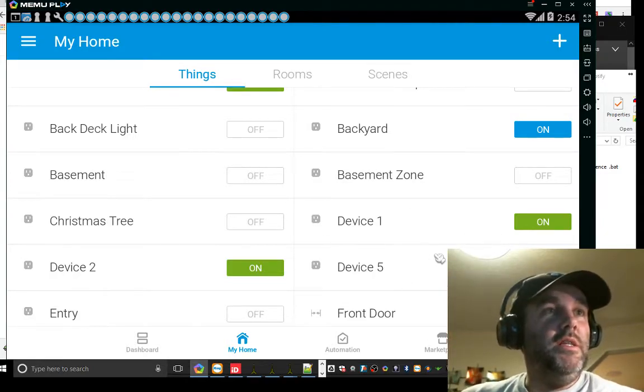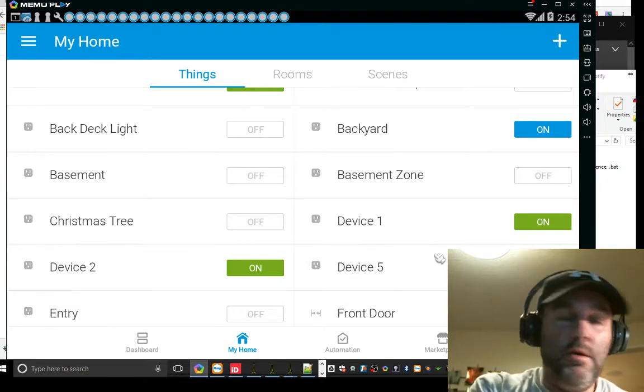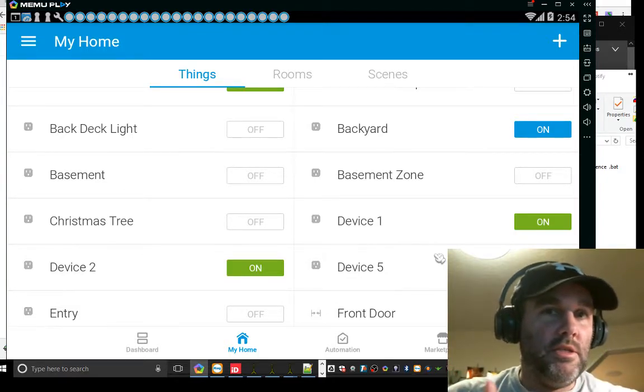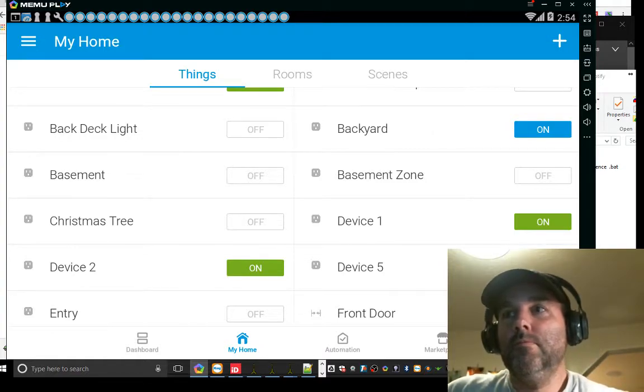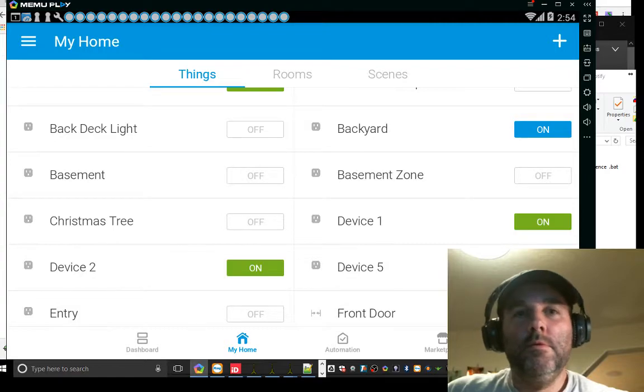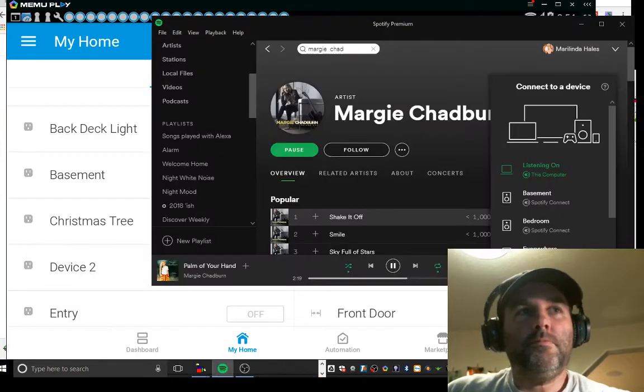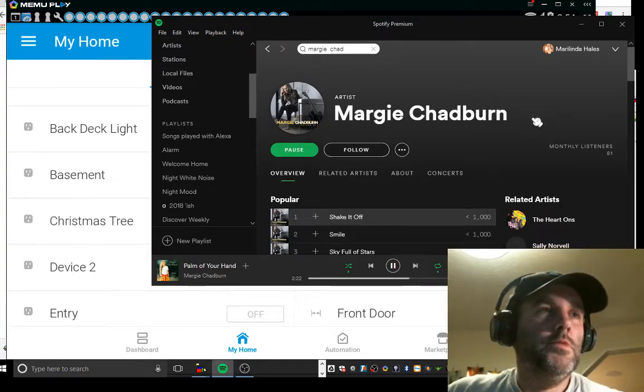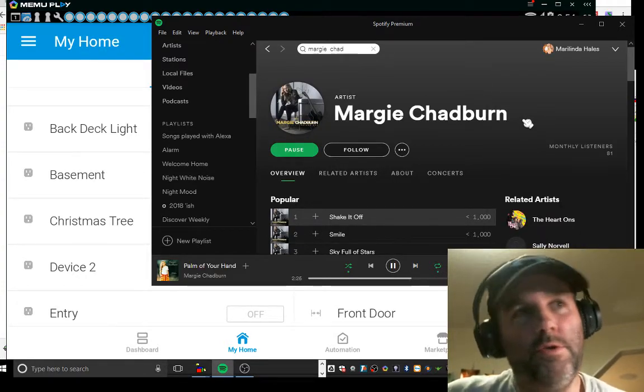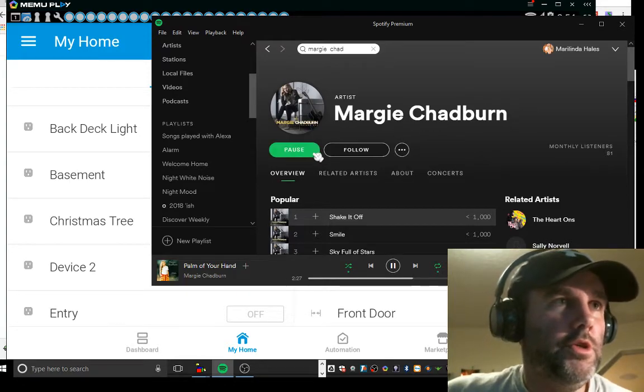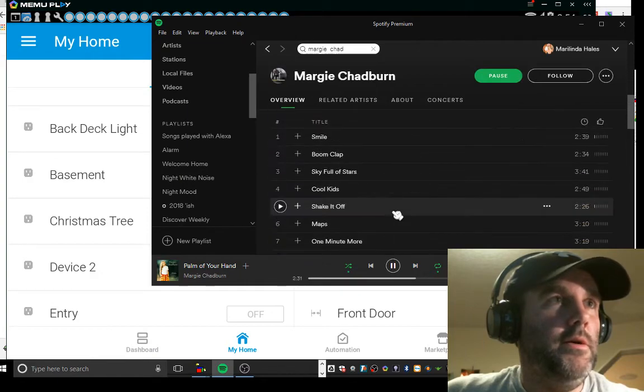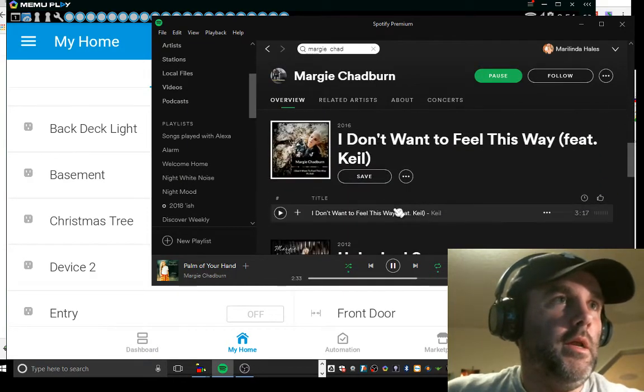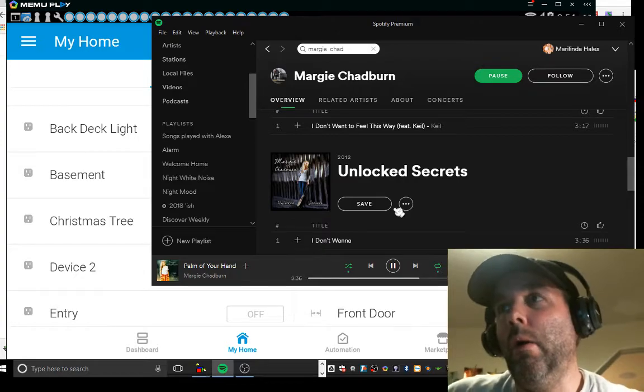All right, so it's in there. Now I've just got to tell, I'm going to say her name again, Alexa discover devices. And now that's just going to go through and she'll figure that out and it's going to be great. And so just kind of kill some time here. One new switch called device five. To control it, say turn off device five.